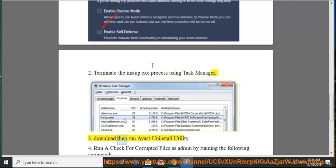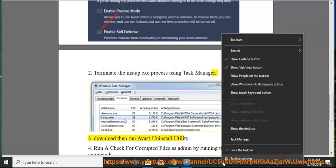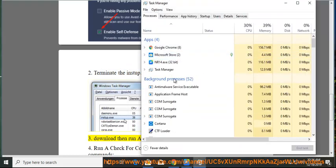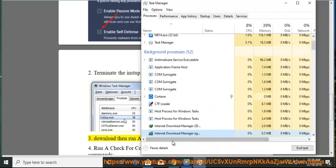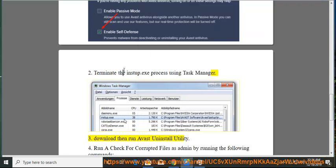Step 3: Download then run Avast Uninstall Utility.